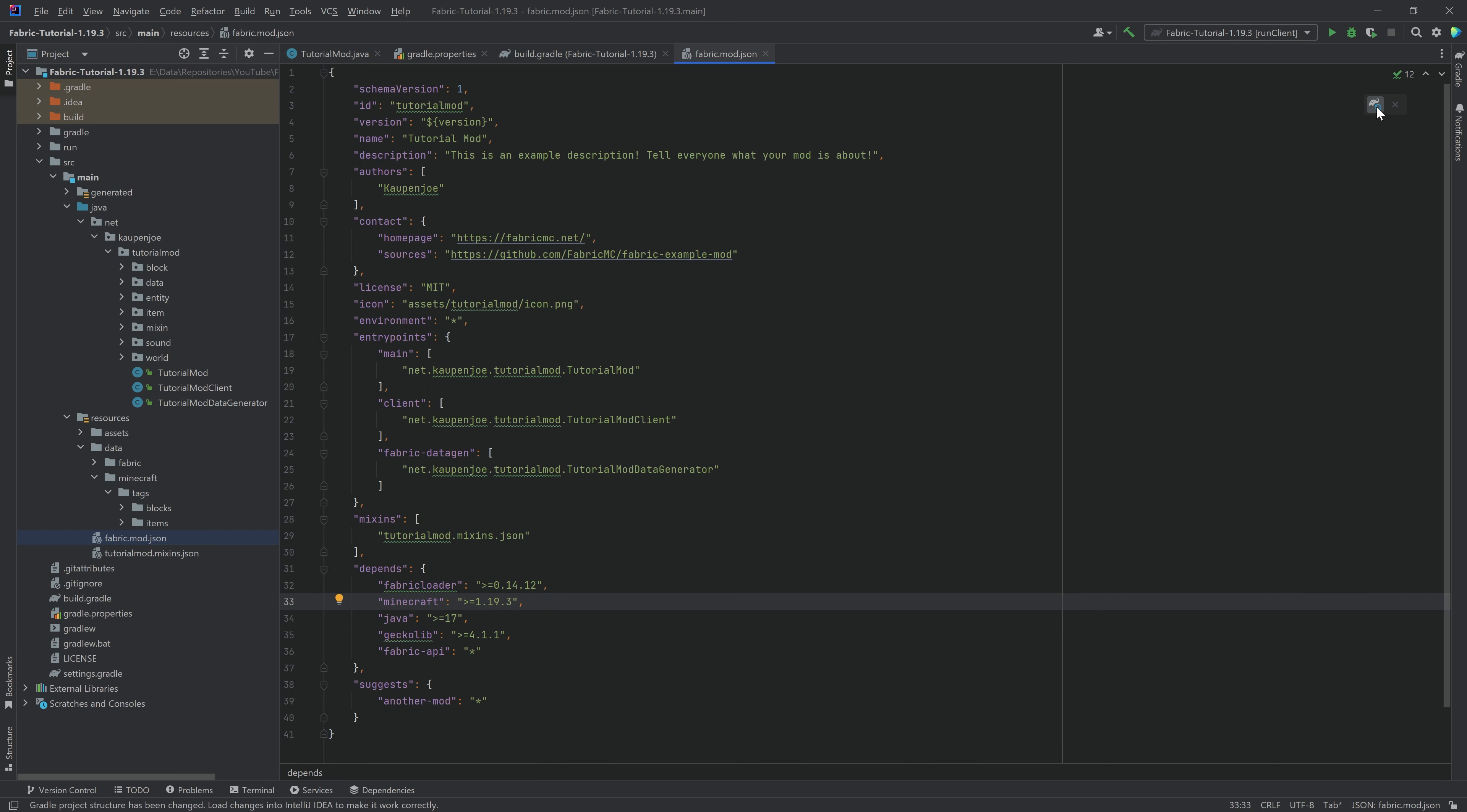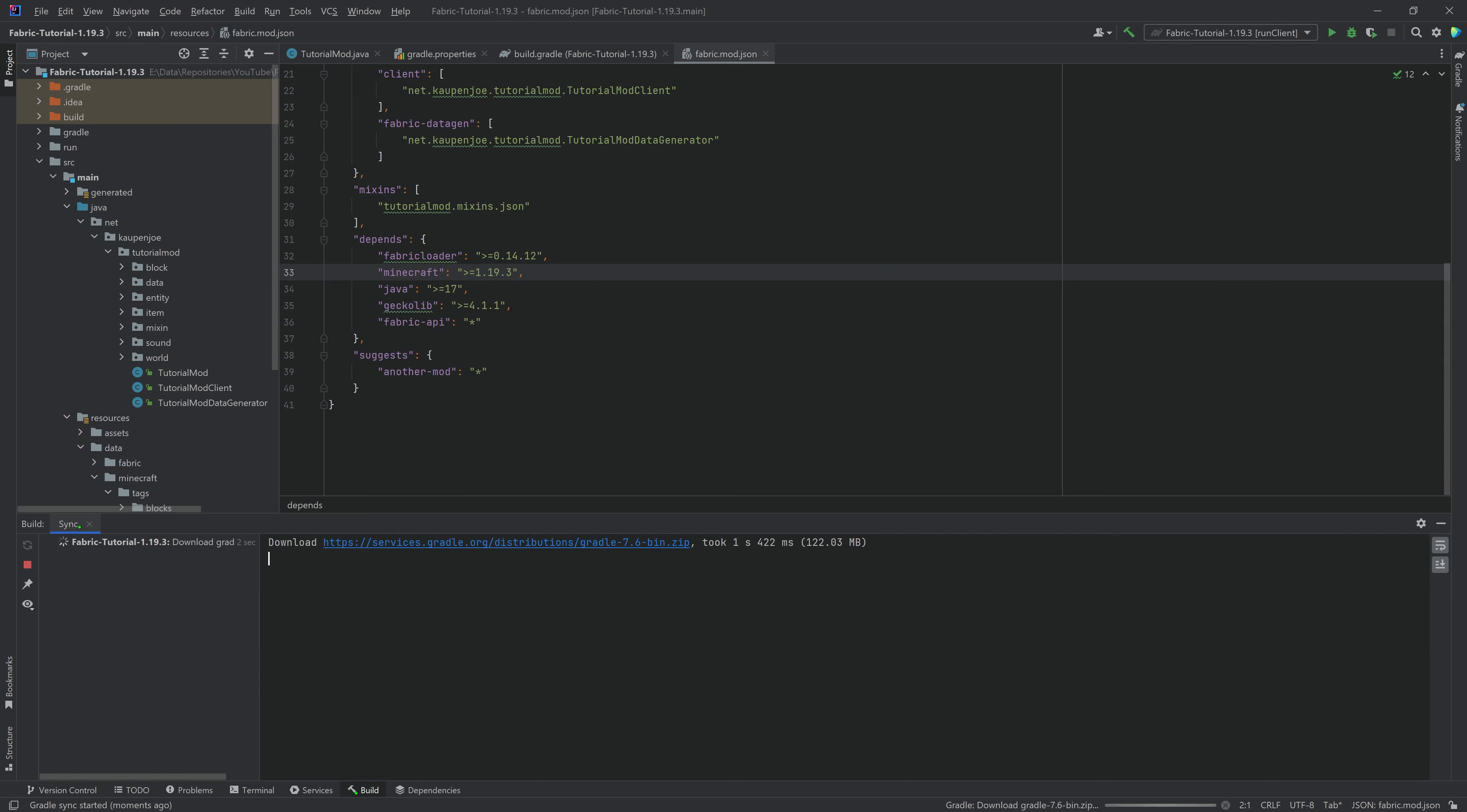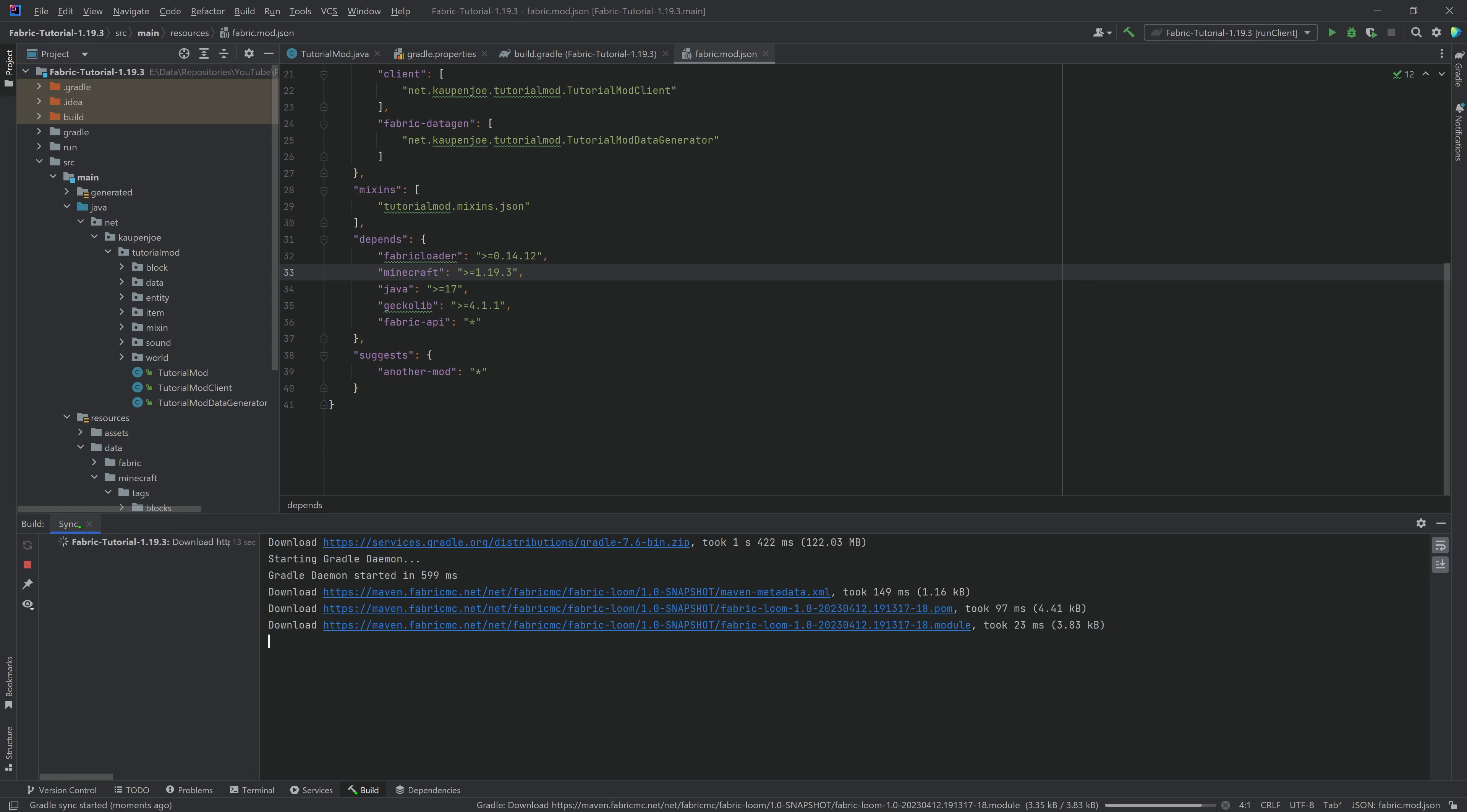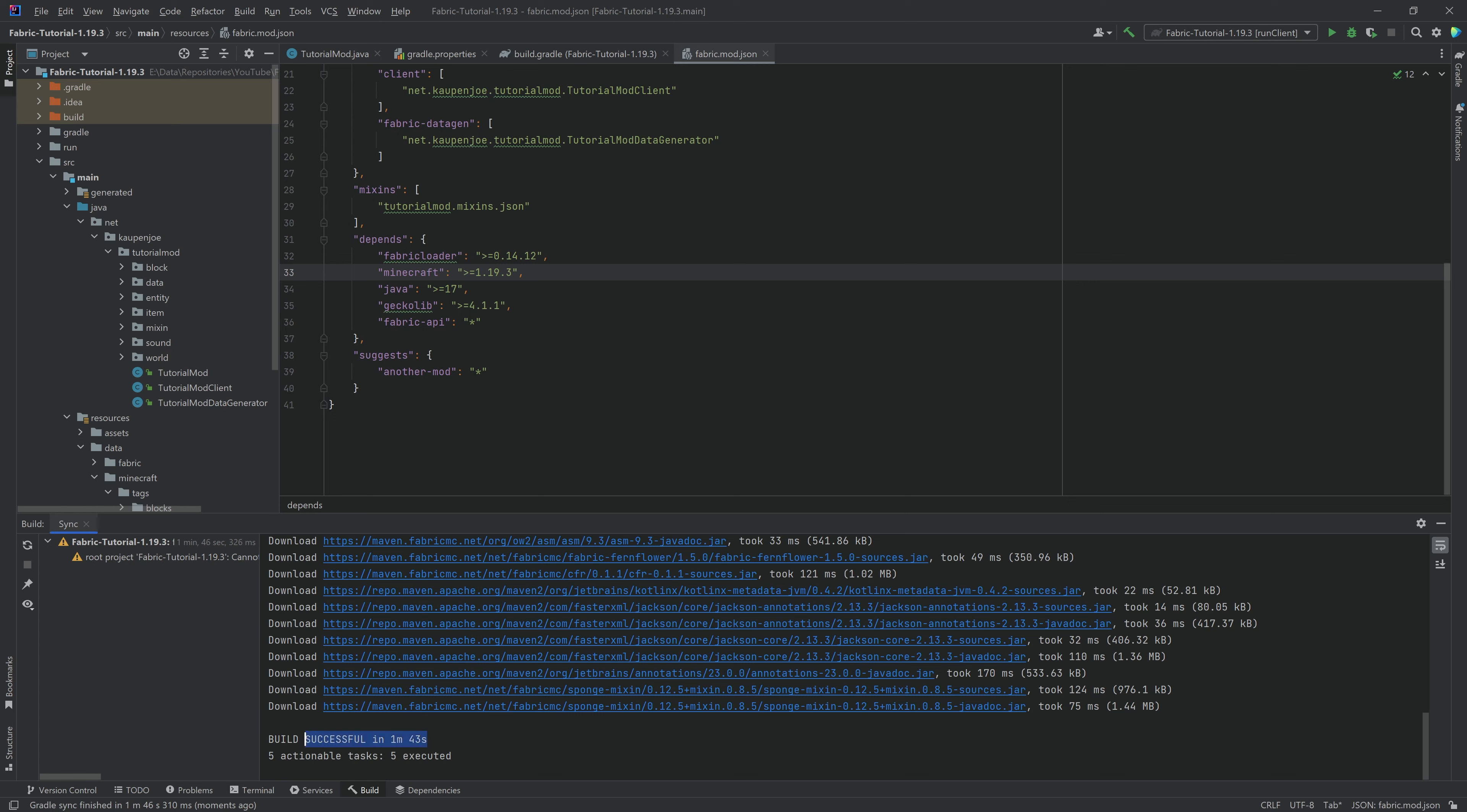And if we've done this, we can go to the load gradle changes at the top right. Just hit this button and let it basically download and build everything. This can take from several seconds to maybe a minute or two minutes, depending on how fast your internet connection is and how fast your PC might be.